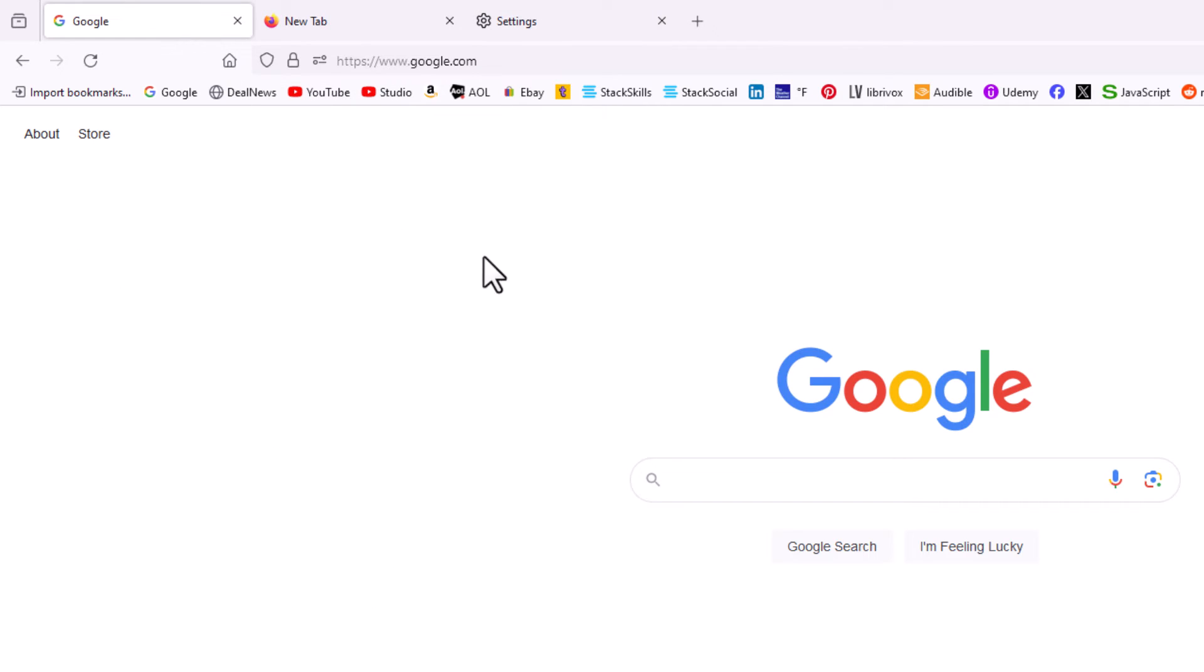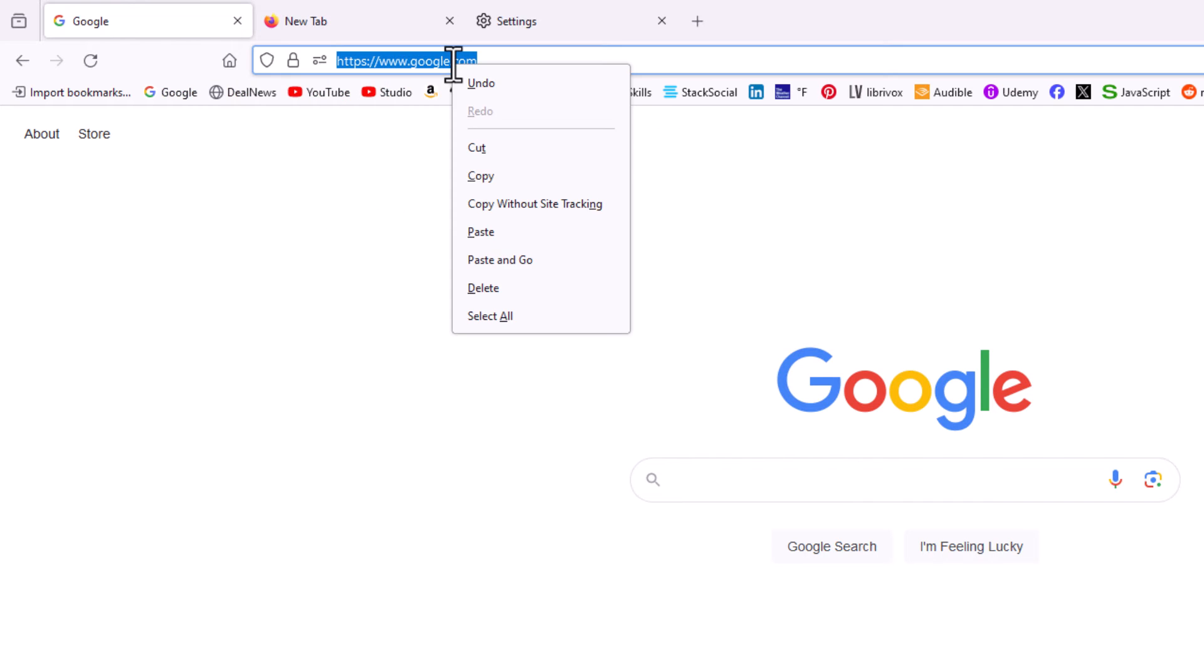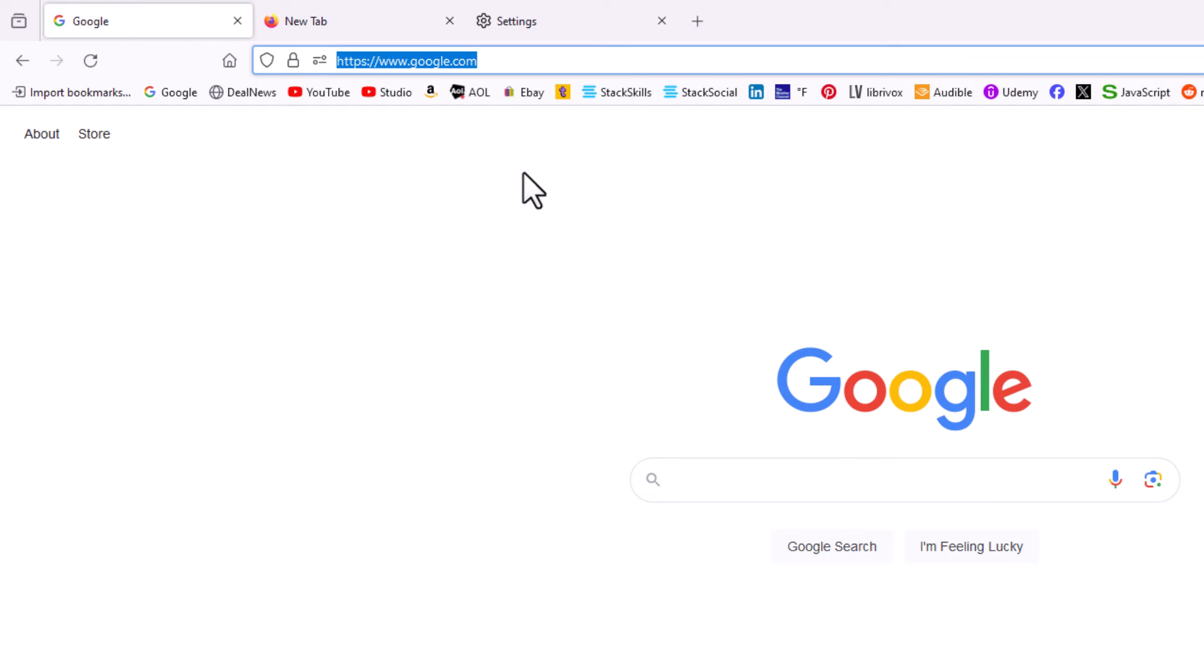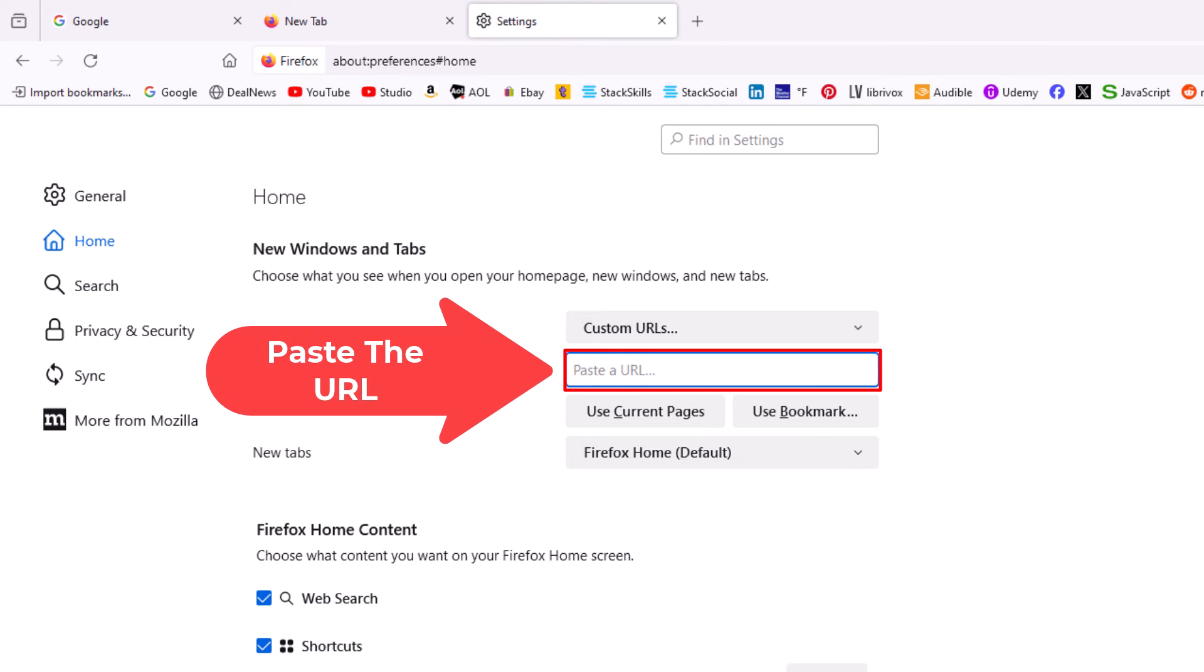I'm going to go up to the address bar up here. I'm going to click inside of here, right-click, go down to Copy and copy that URL. I'm going to go back to Settings and paste that right in here, Control+V to paste it in.